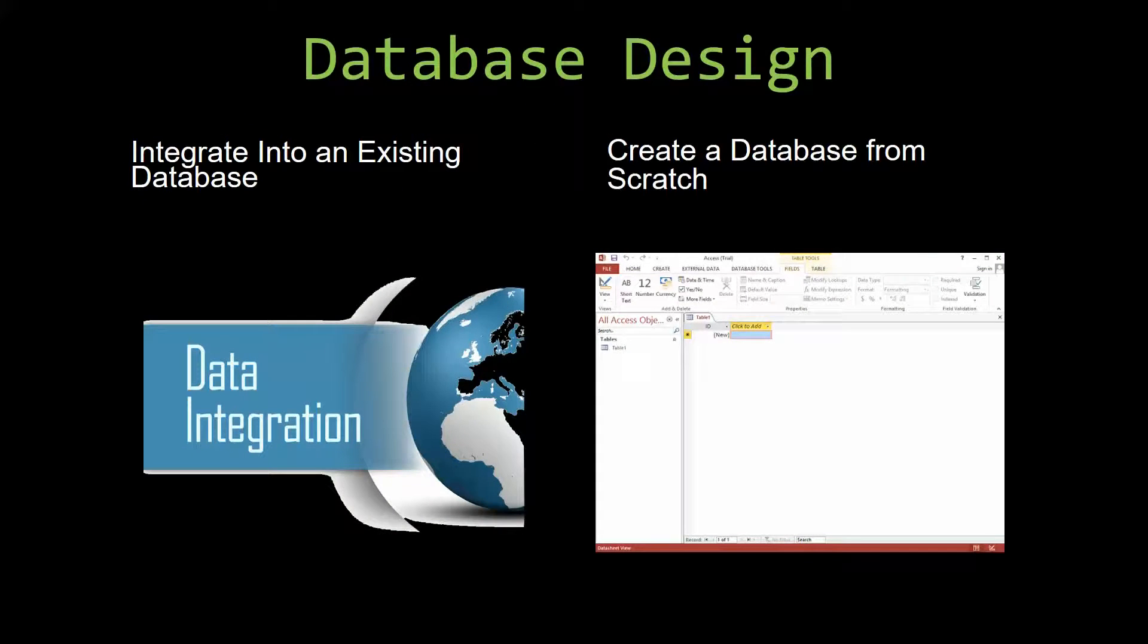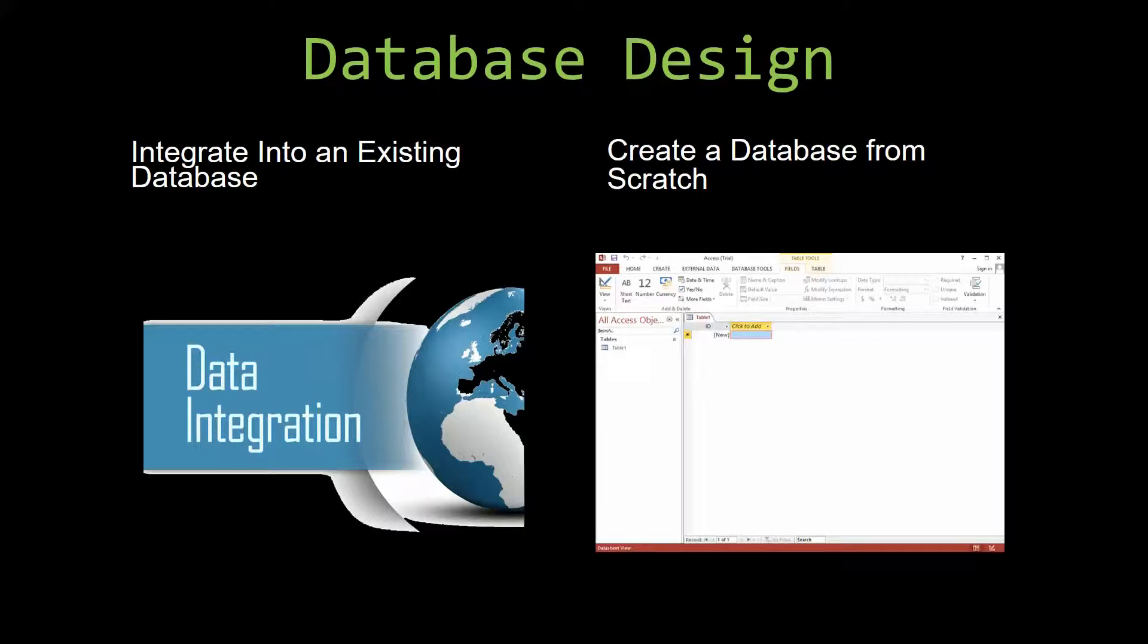Most of our templates are not designed to be used on their own. Instead, they are designed in a way that makes it simple and smooth to integrate it into an already existing database that you have already been using.